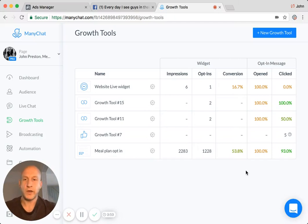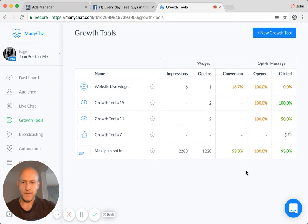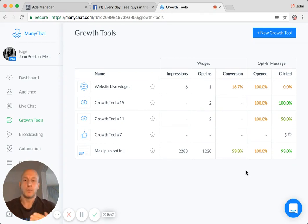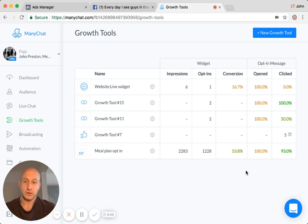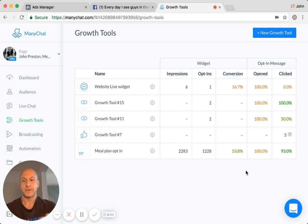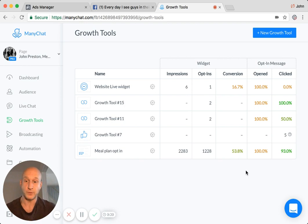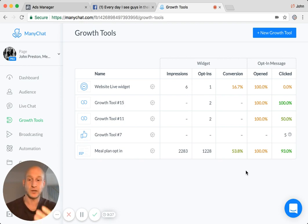Okay, so just a quick video with regards to setting up a Facebook comment growth tool, but specifically on a post which is not on your Facebook page timeline. So what people sometimes call a dark post, essentially it's just a post that you're advertising but that does not appear on your Facebook timeline. So this is how to actually find that.